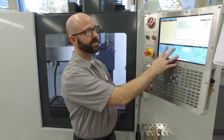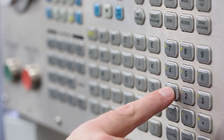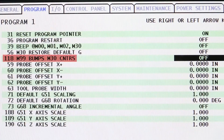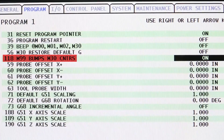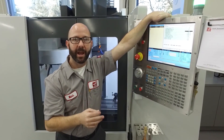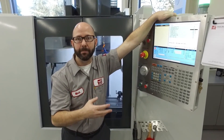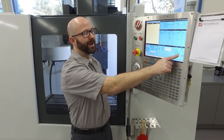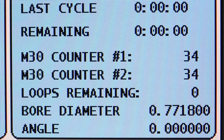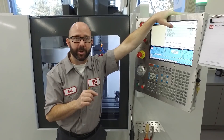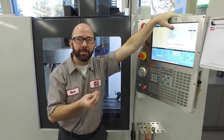We can fix that by going to the setting page and entering 118. We see Setting 118: M99 bumps M30 counters. If this is set to on, it's now going to bump up our M30 counter by one every time an M99 is reached at the bottom of our main program. So now my M30 counter is going from 32 to 33 to 34 because we changed setting 118. Note that the M99 or M30 being counted are just the ones in your main program, not subs.